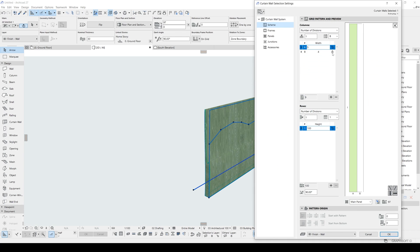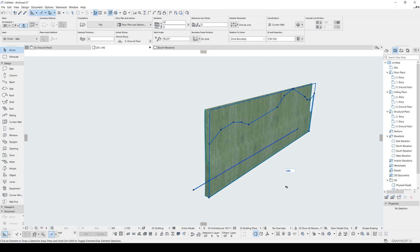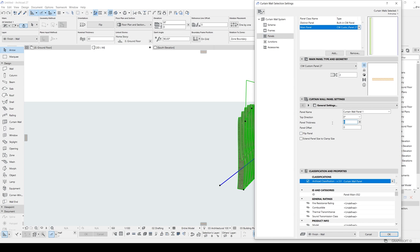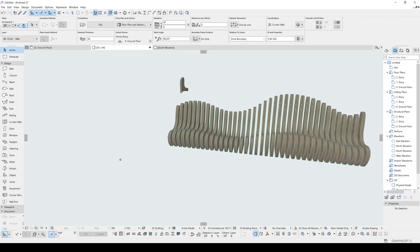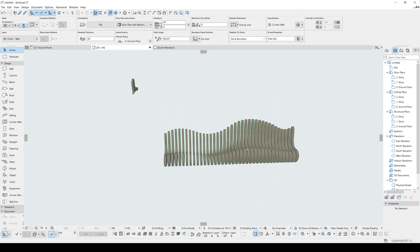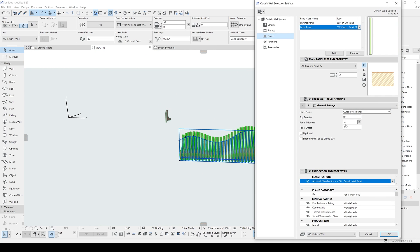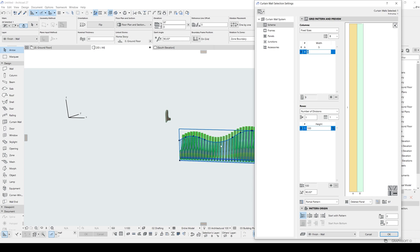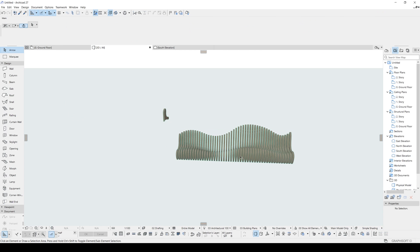Now we need to adjust more — this is the number of divisions, let's change it to Fixed Size. Now we're talking, but the thickness isn't quite enough. We'll use the panel thickness — around 45 or 60 centimeters including the back. From the scheme we can reduce the width of the spaces and decrease the width of the panels. Now it's more dense.